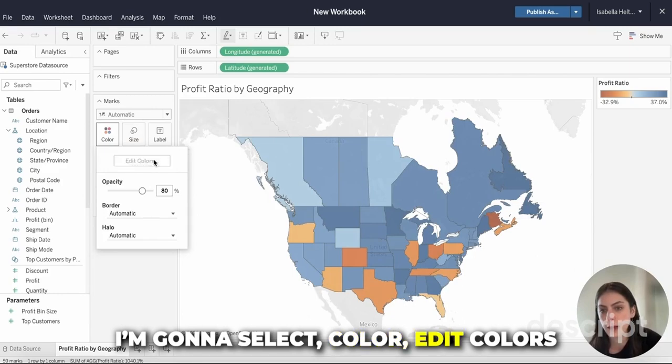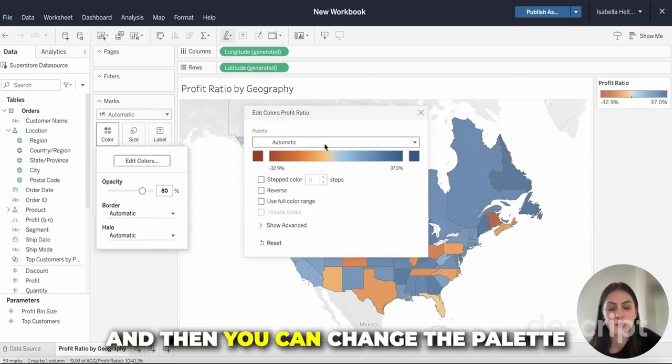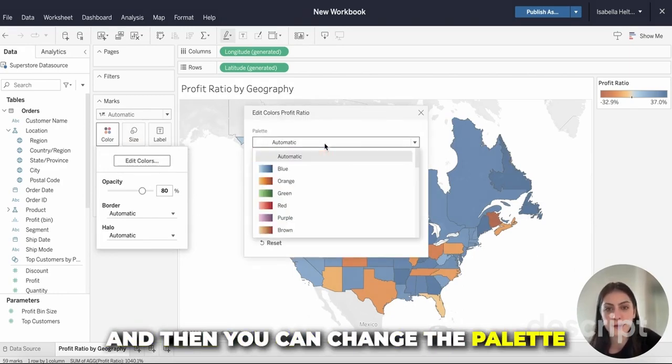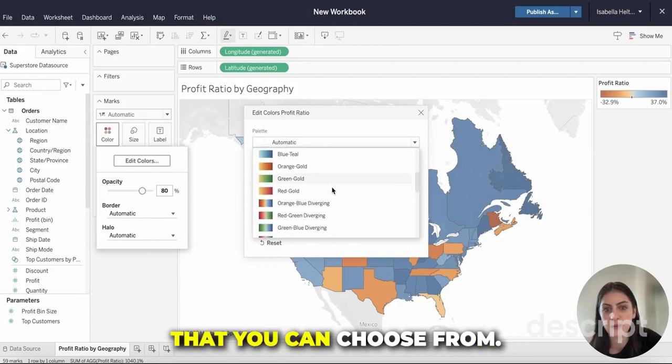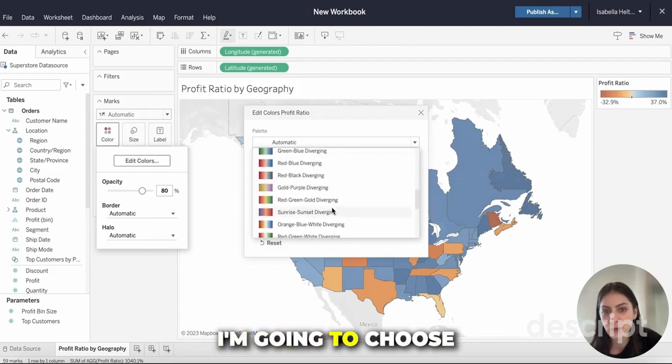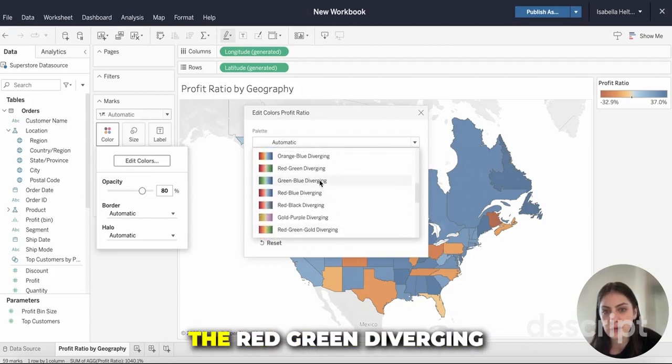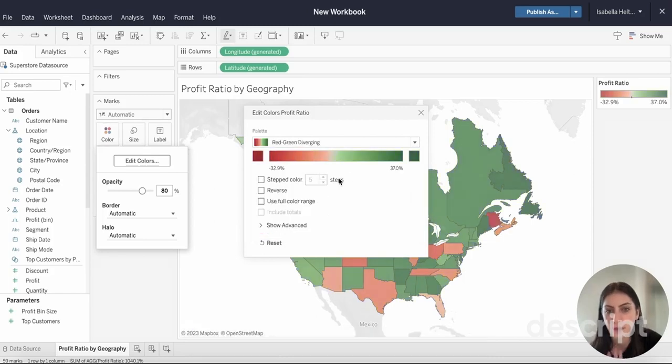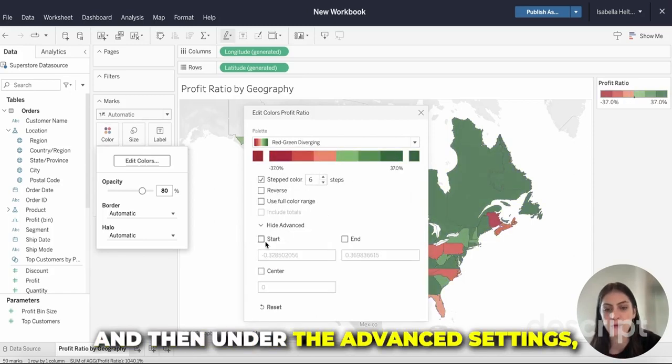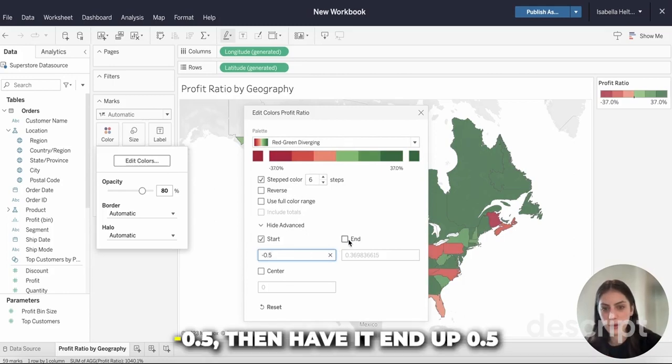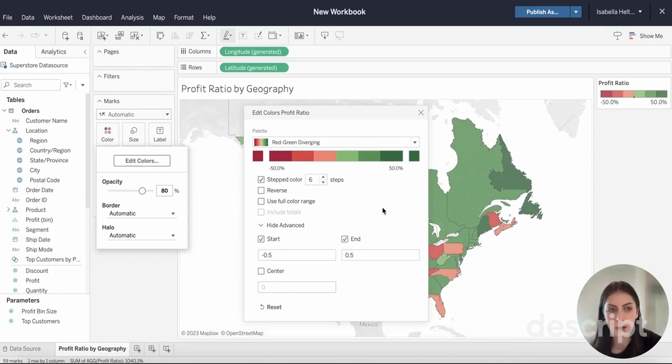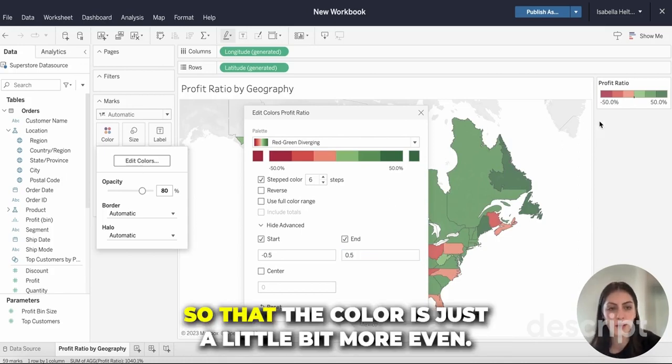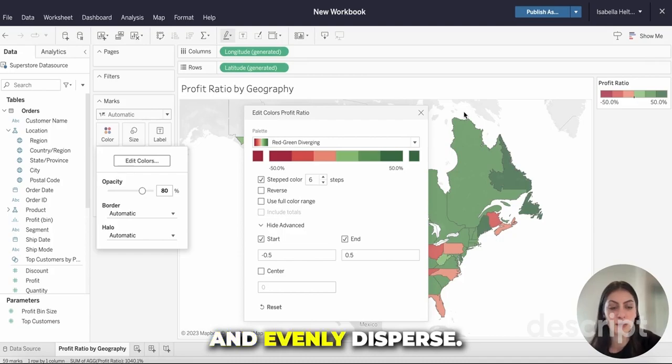Over here I'm going to select Color, Edit Colors, and then you can change the palette. It has a lot of options that you can choose from. I'm going to choose the Red-Green Diverging, and then under the advanced settings I'm going to change this to negative 0.5 and have it end at 0.5 so that the color is more even and evenly dispersed.